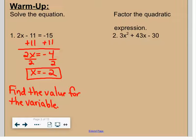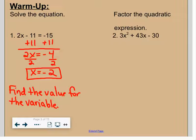In the warm-up we got x equals negative 2. The second warm-up problem says factor the quadratic expression. Again, we just spent all of last week on this. Step one is look for a GCF. With 3x squared plus 43x minus 30, there's no GCF, then we do the trinomial — take a times c, so three times negative 30.